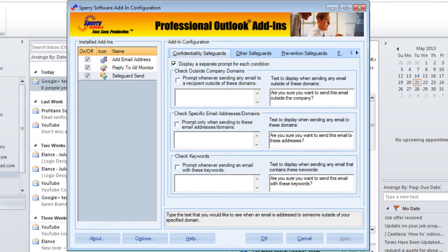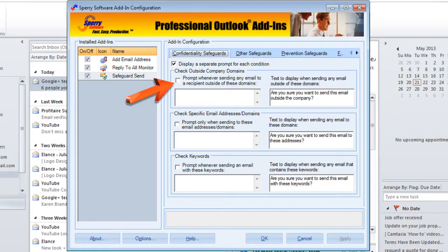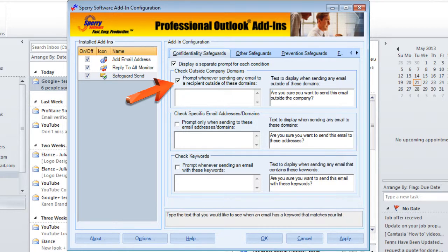With Safeguard Send, the first thing you can do is help make sure that you don't accidentally send an email outside of your company domain that has confidential information. This allows you a chance to review the email one last time before you actually send it out. It causes a prompt when you send emails outside of your domain, and you can check the box to turn it on. The box says: prompt whenever sending any email to a recipient outside of these domains.